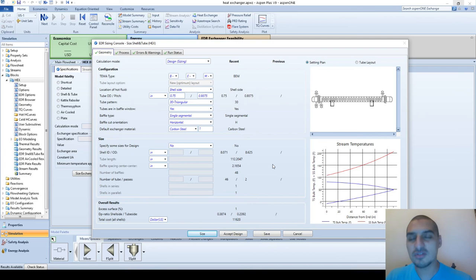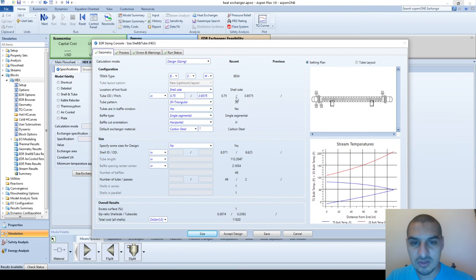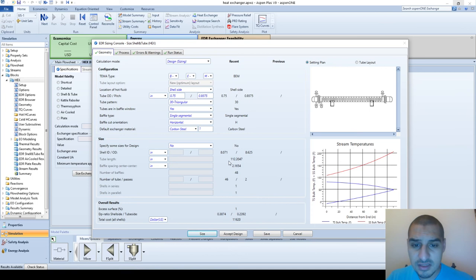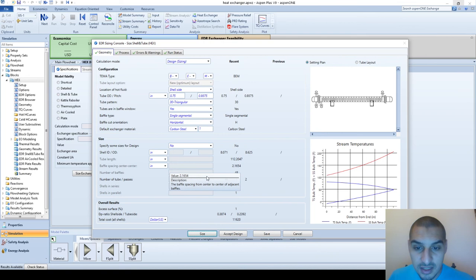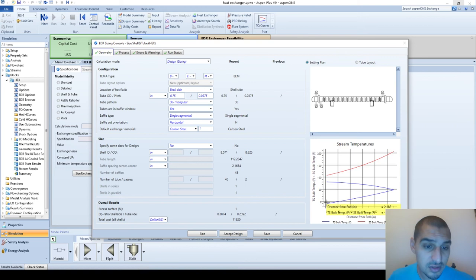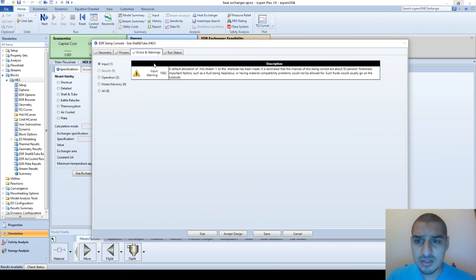Here is a summary of what we have - the same values as before. It shows the shell inside diameter is 8 inches, outside diameter 8.625, tube length is 112 inches, and the baffle spacing. You can see the temperature profile along the length of the heat exchanger, starting from zero. The shell side bulk temperature is decreasing. For the tube side we have two passes, so it starts here, goes up, then goes back - changing direction, going back and forth. The design looks nice.